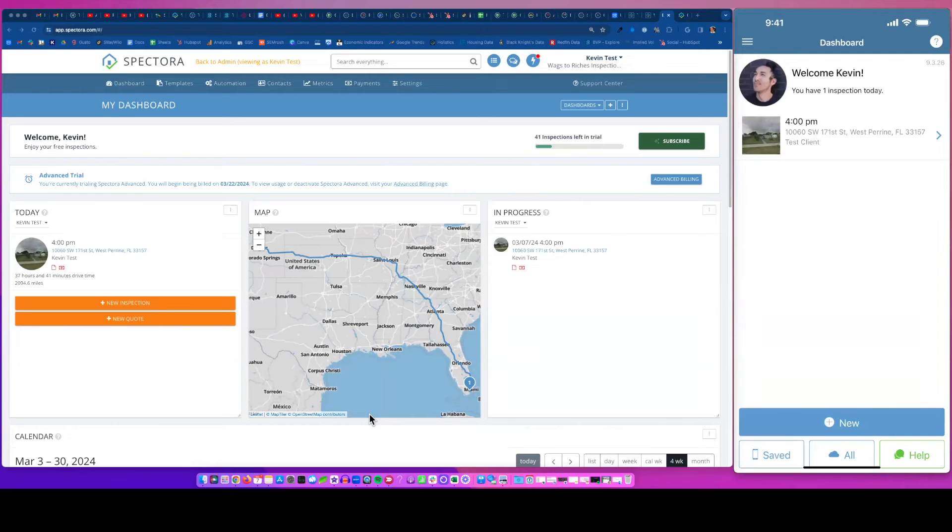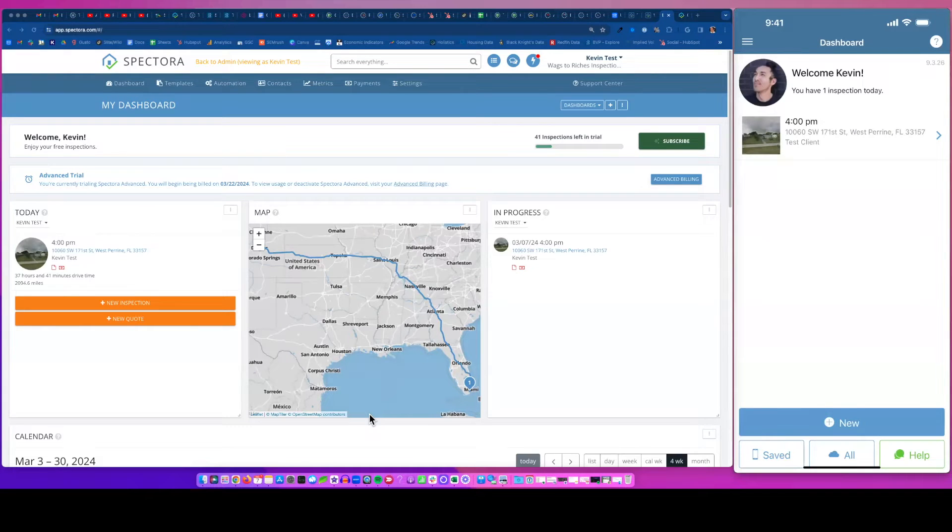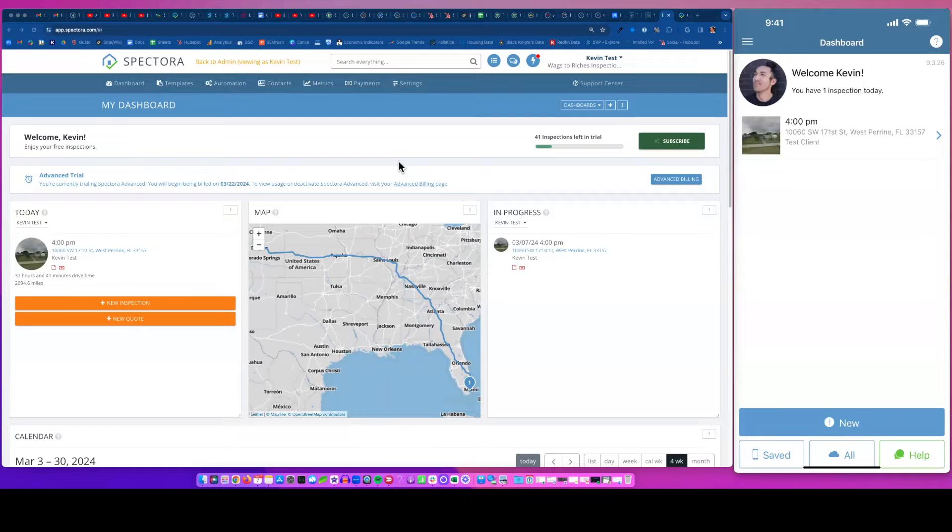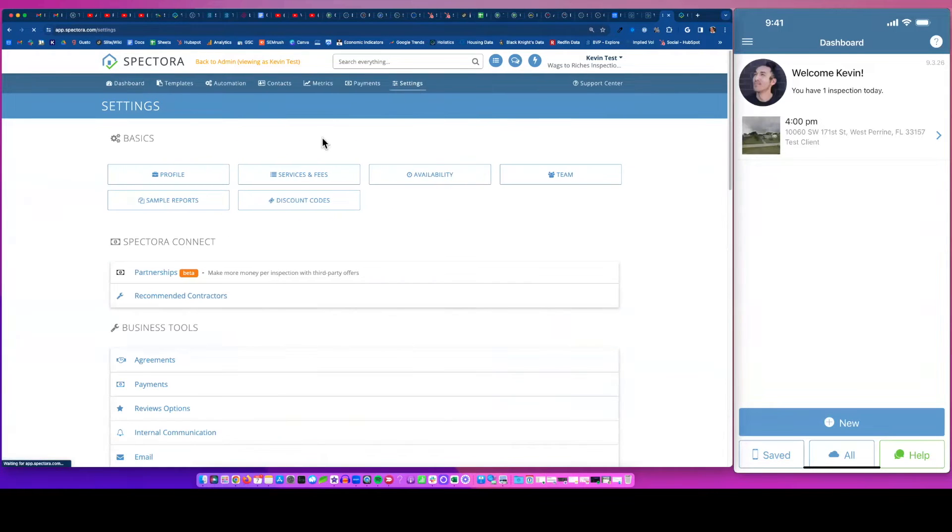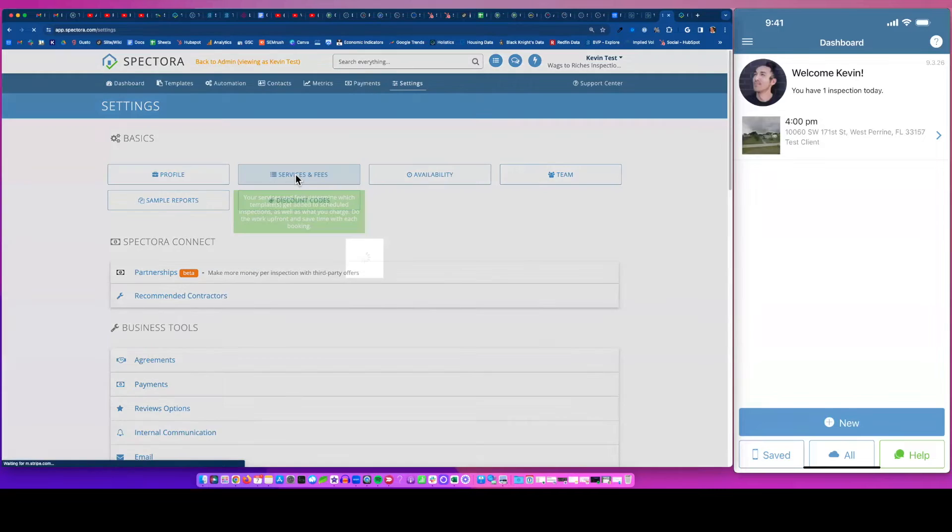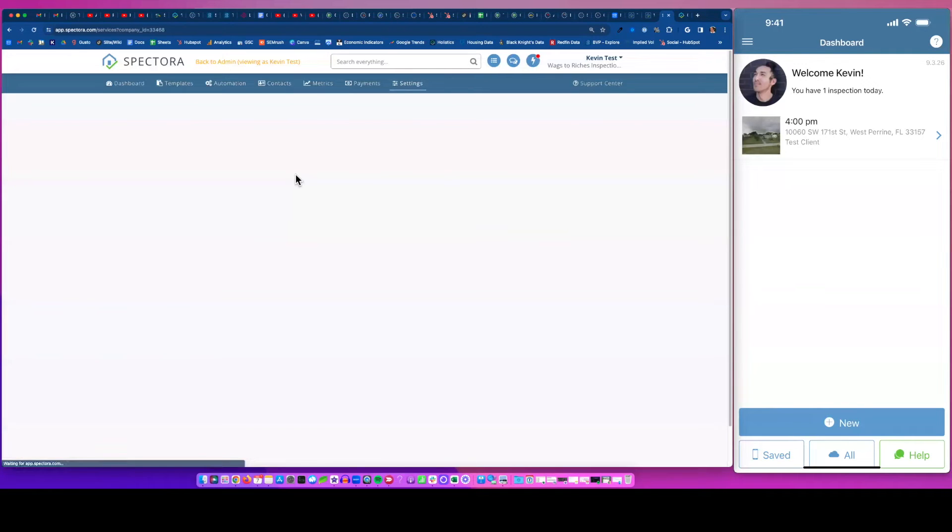Hey everyone, Kevin Wagstaff here. I'm going to walk you through the wind mitigation form on Spectora. So first of all, you want to make sure you have this set up in your account under your services and fees.